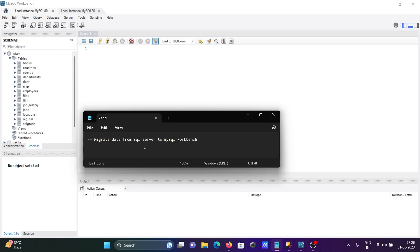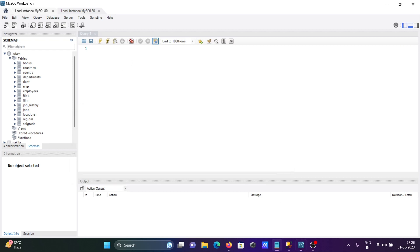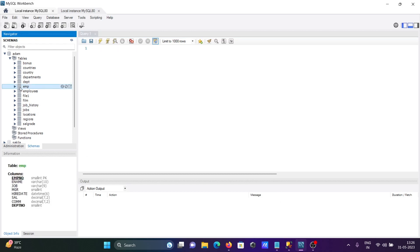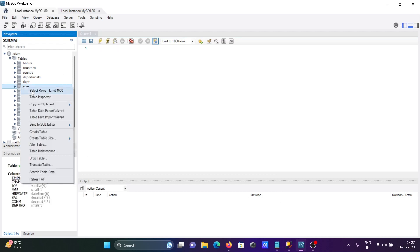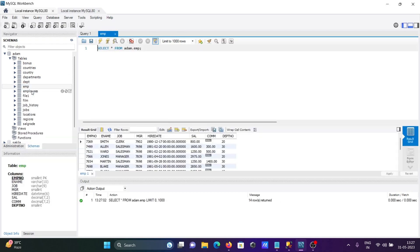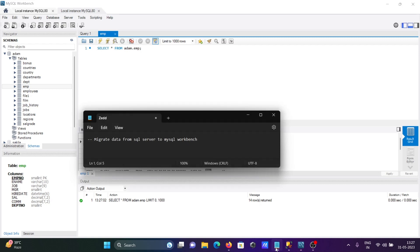This is how we can migrate SQL Server to MySQL Workbench. Now if you want you can see the records. Select 100, here you can see the records are there. I hope this video is helpful for you. Thanks for watching, see you next week, thank you.